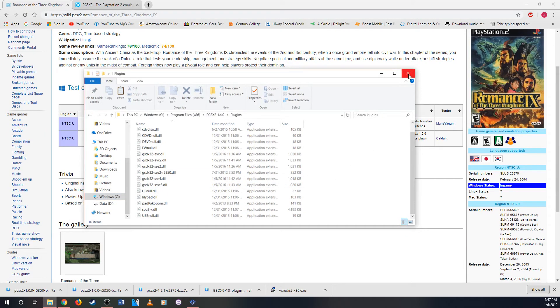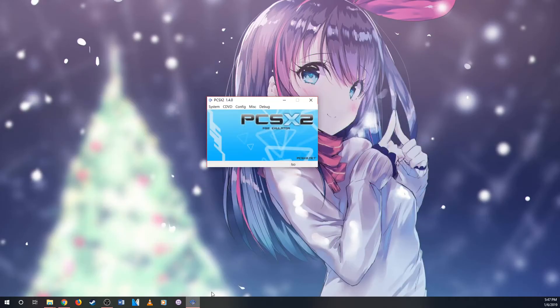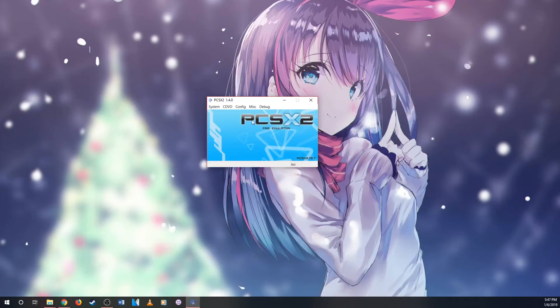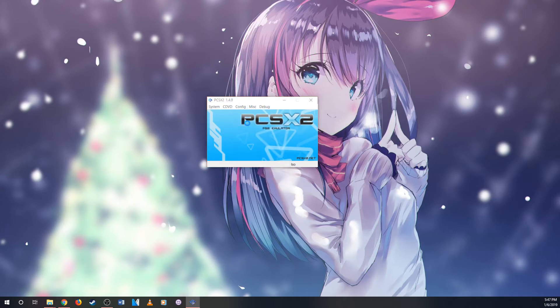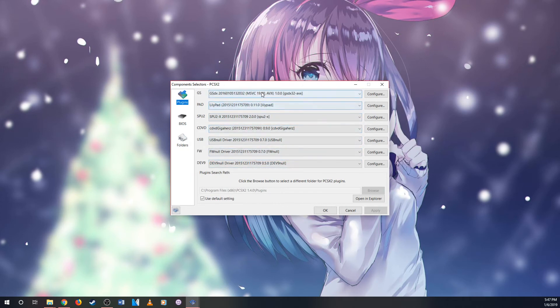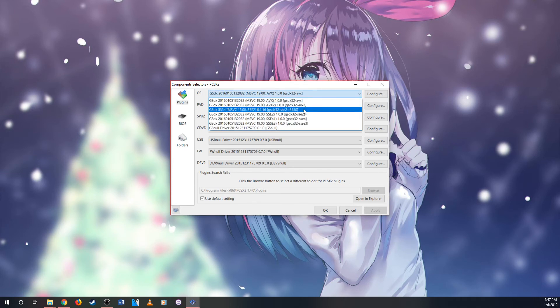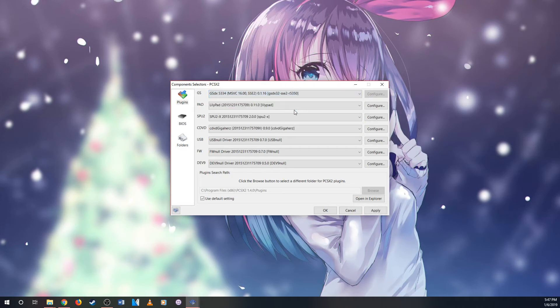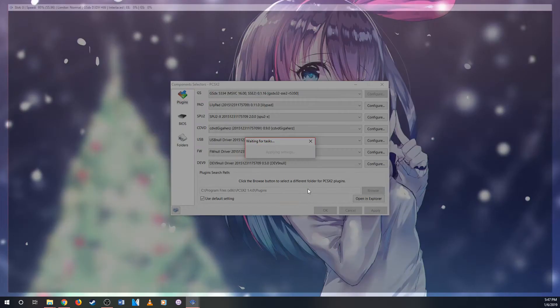After that, you close it. And then you close this. Go to PCSX2. Go to Config. And go to Plugin BIOS Selector. The most important is GS right here. So you go here. Go to where it says SSE2 R5350. Click that. Go to Apply. And then you go OK.